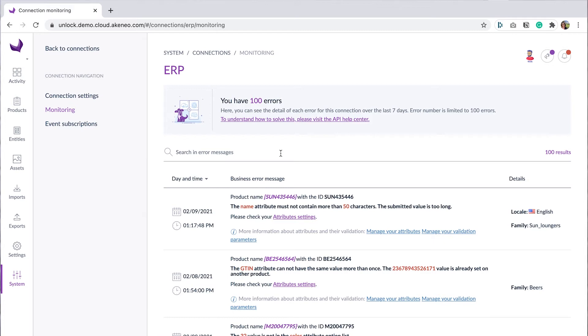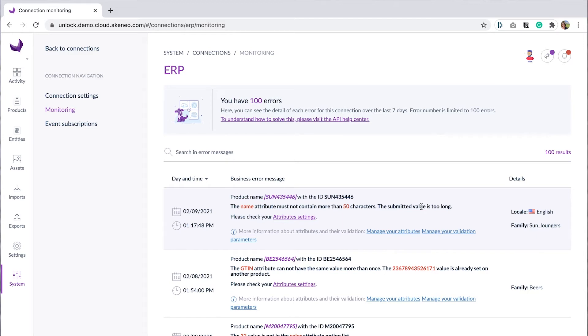This page displays information about the last hundred business errors. For example, an error like 'the name attribute must not contain more than 50 characters, the submitted value is too long' is considered as a business error. It means that Julia could easily solve it by updating the title attribute validation parameters.